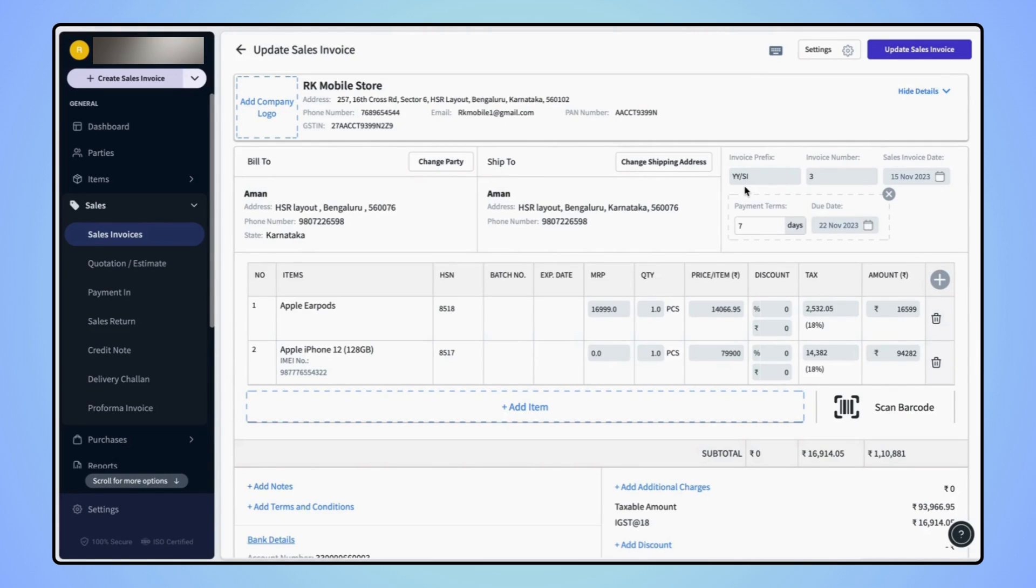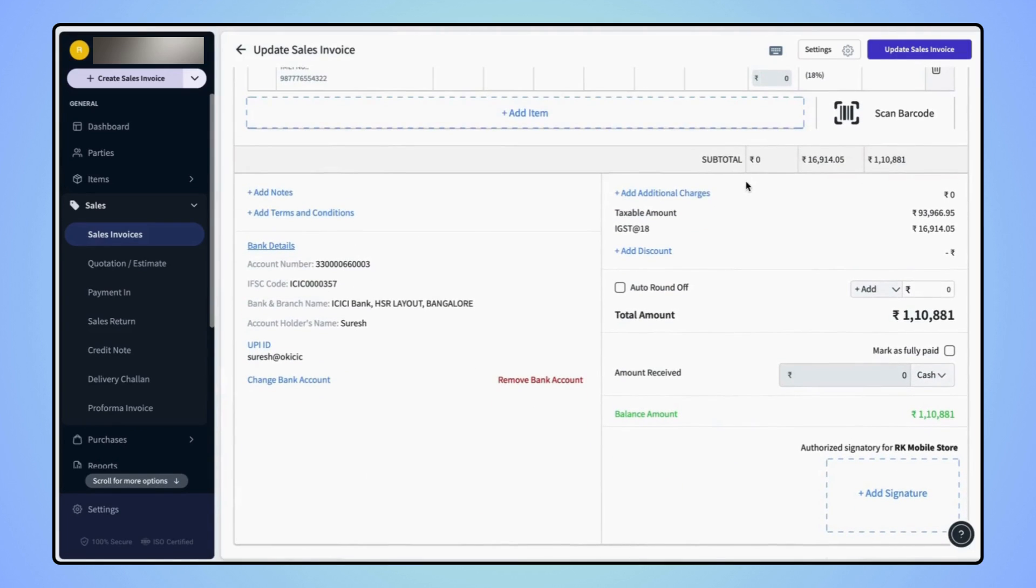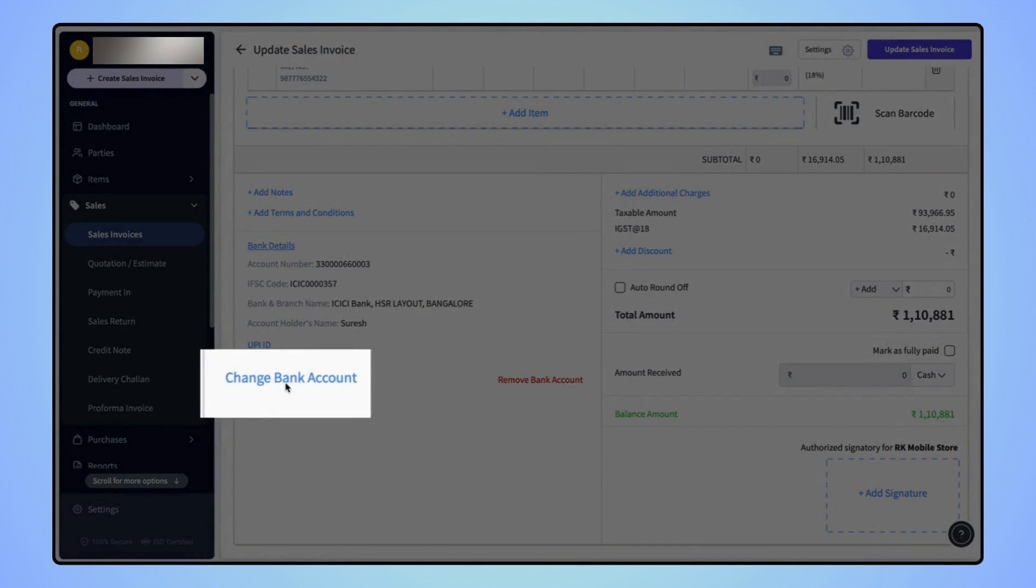Now scroll down to the bottom and click on change bank account.